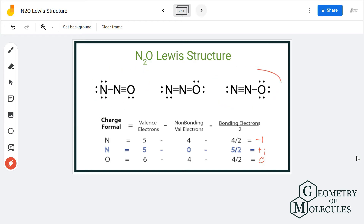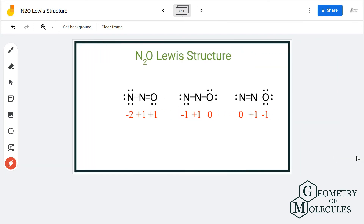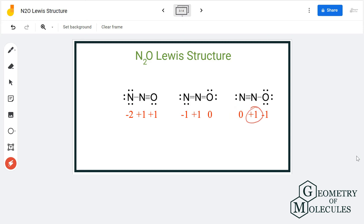For the second and third structures, you can do the calculations using the formal charge formula shown here. For the second structure, the first nitrogen atom has a charge of minus two, the second nitrogen has a charge of plus one, and oxygen has a charge of plus one. For the third Lewis structure, the formal charge on the first nitrogen atom is zero, the second nitrogen is plus one, and oxygen is minus one.